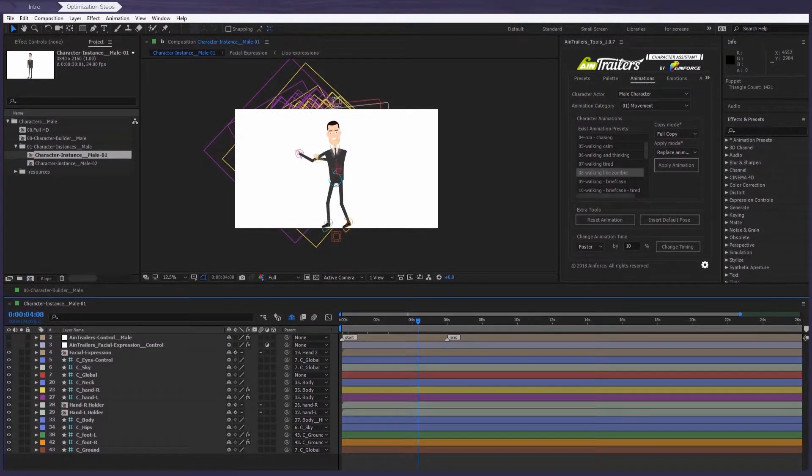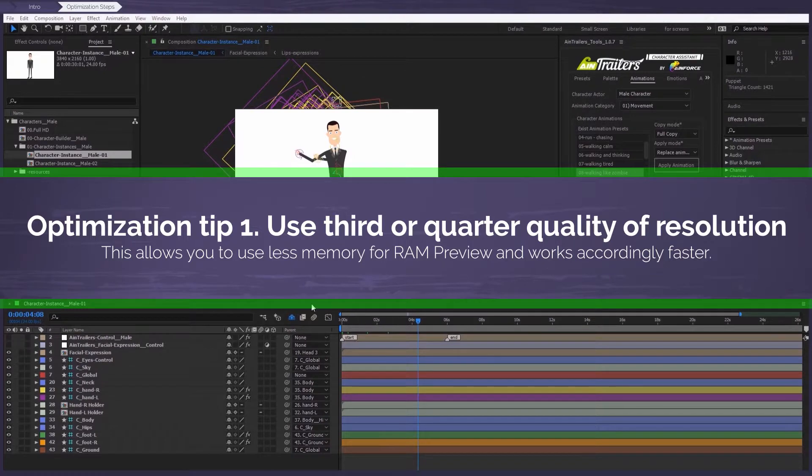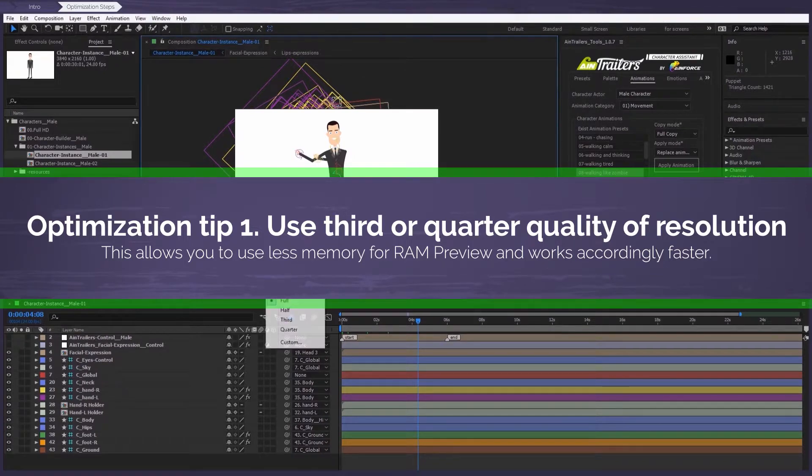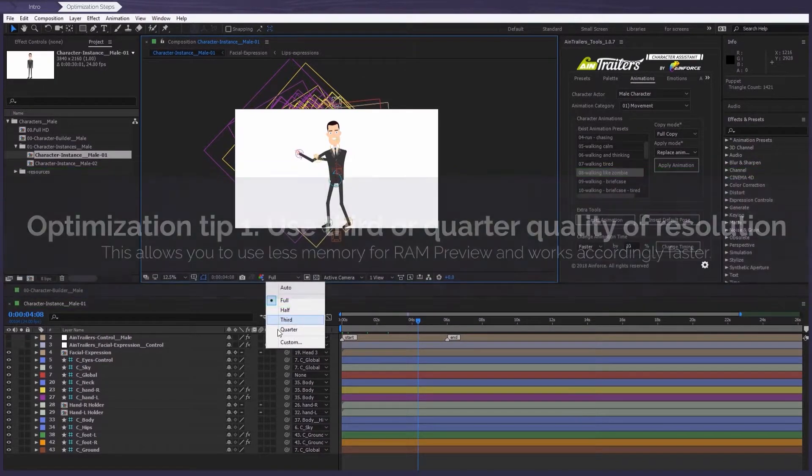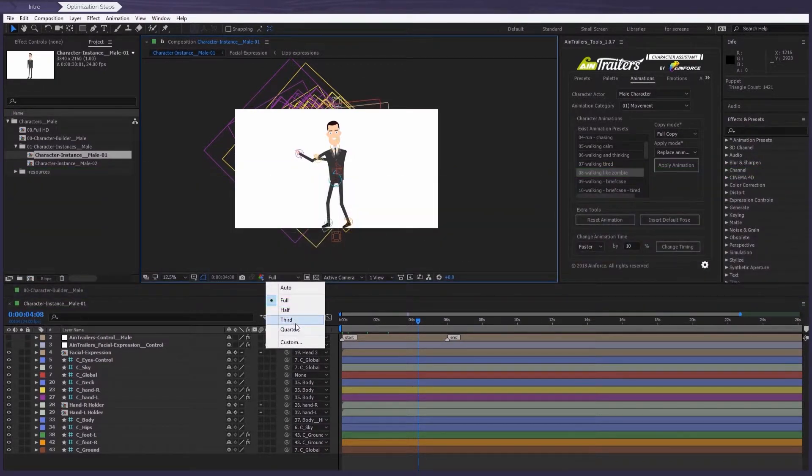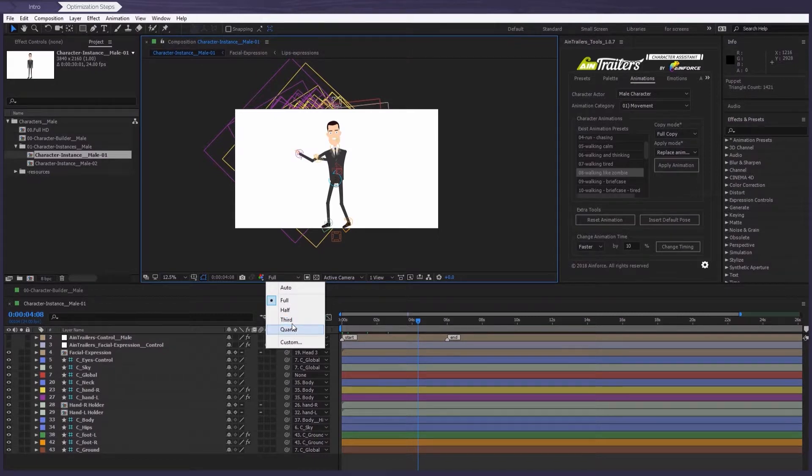Optimization tip number one: use third or quarter quality of resolution. This allows you to use less memory for RAM preview and works much faster.